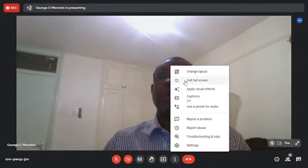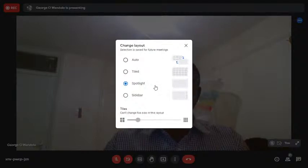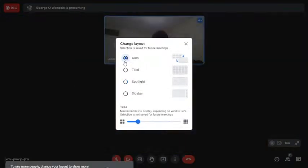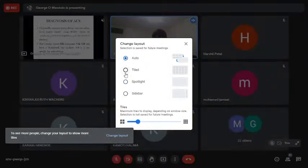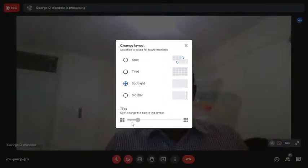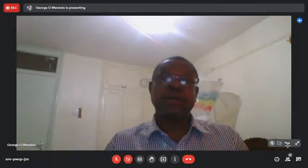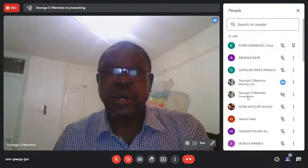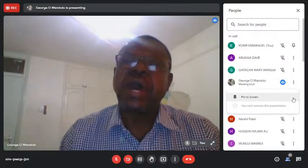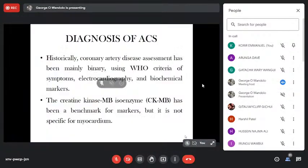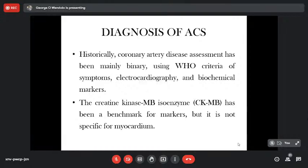How do we diagnose acute coronary syndrome? Historically, acute coronary artery disease assessment has been mainly binary, using WHO criteria of symptoms, electrocardiography, and biochemical markers. Using any two of these tools, if we have symptoms and electrocardiographic changes, or symptoms and biochemical changes, we are able to diagnose acute myocardial infarction.